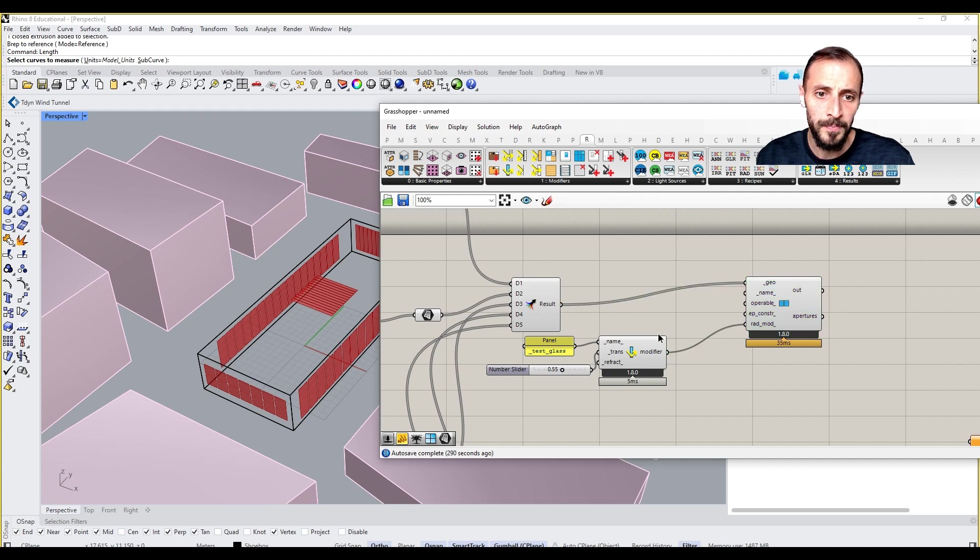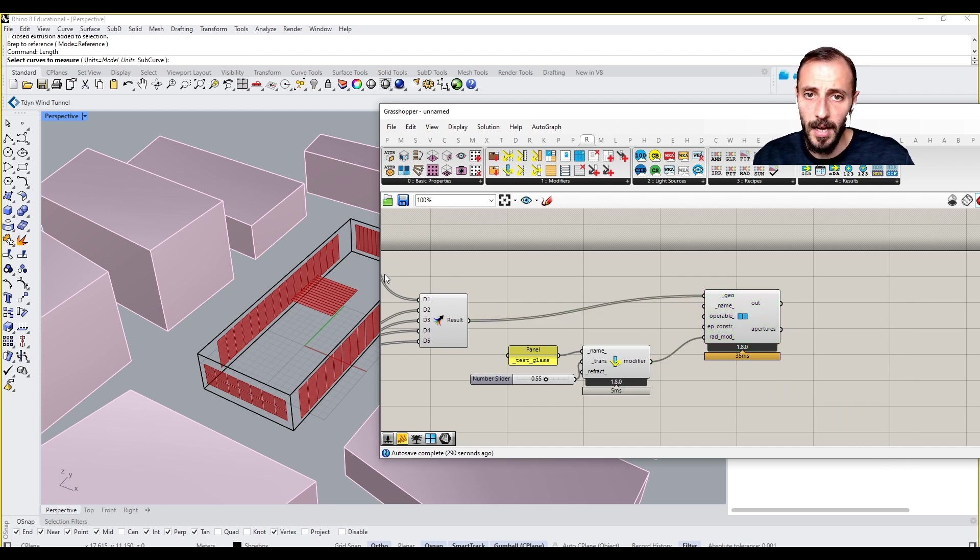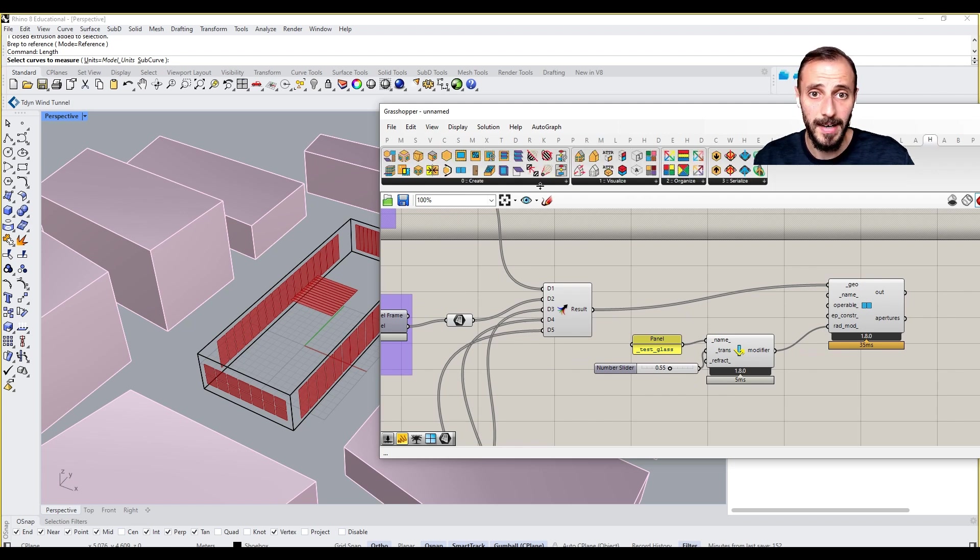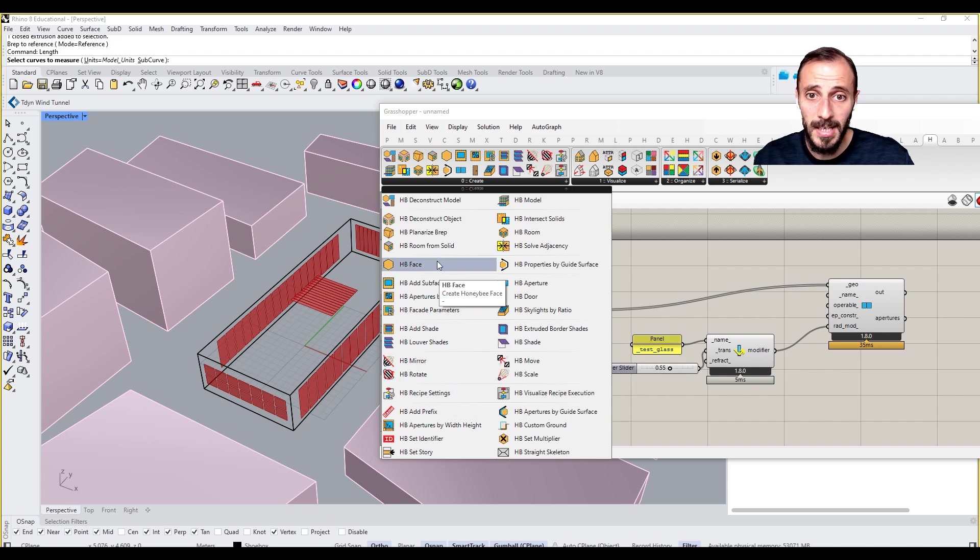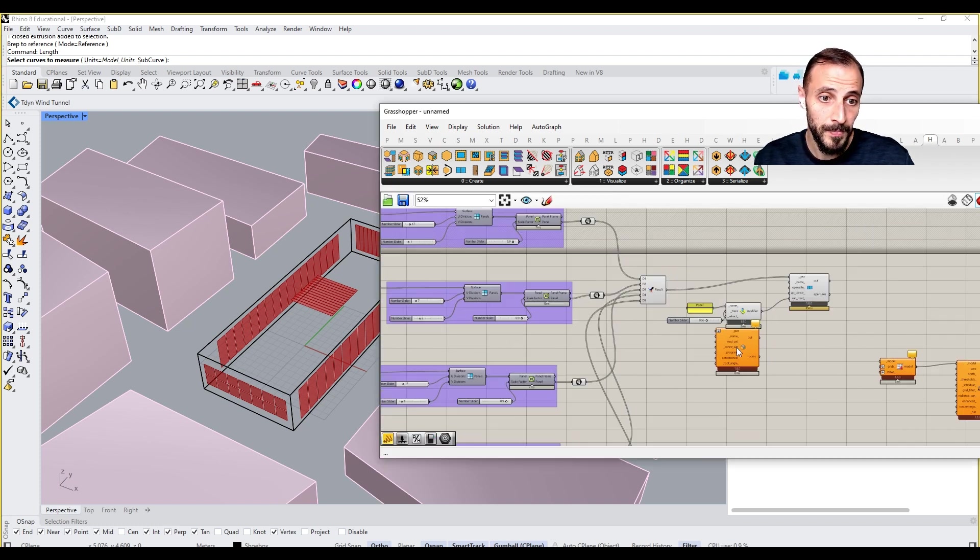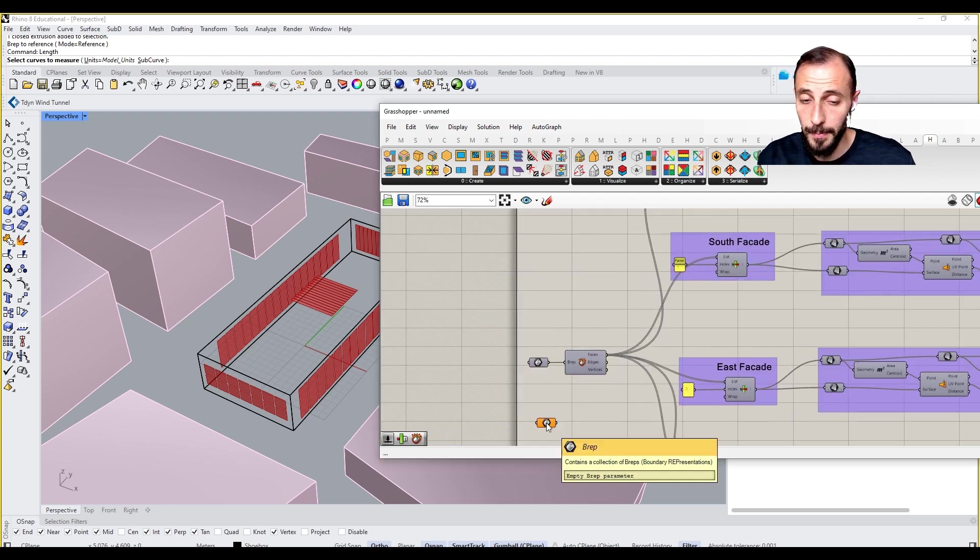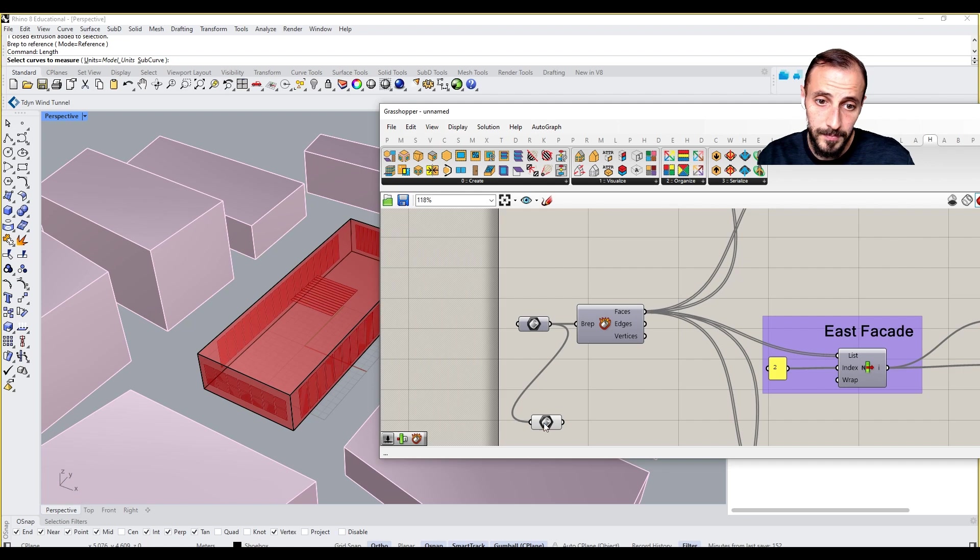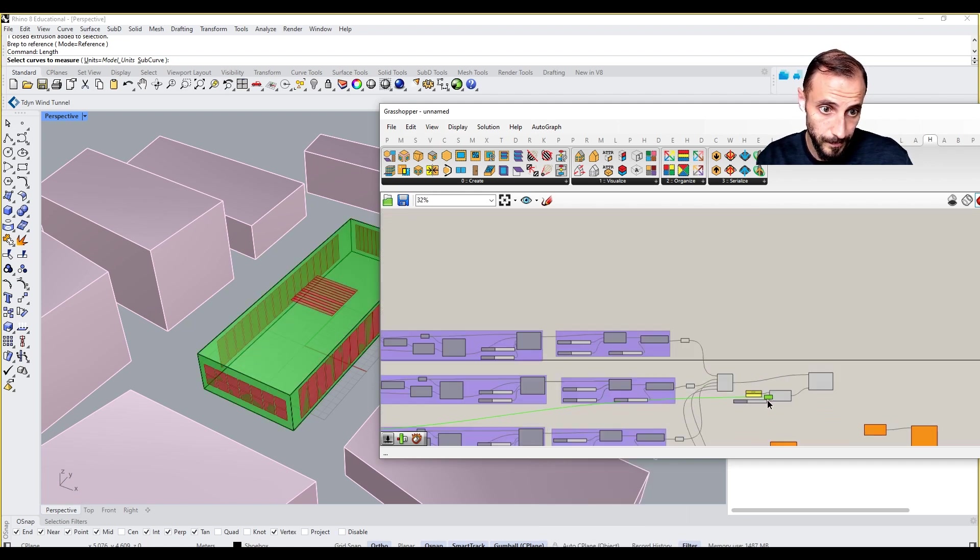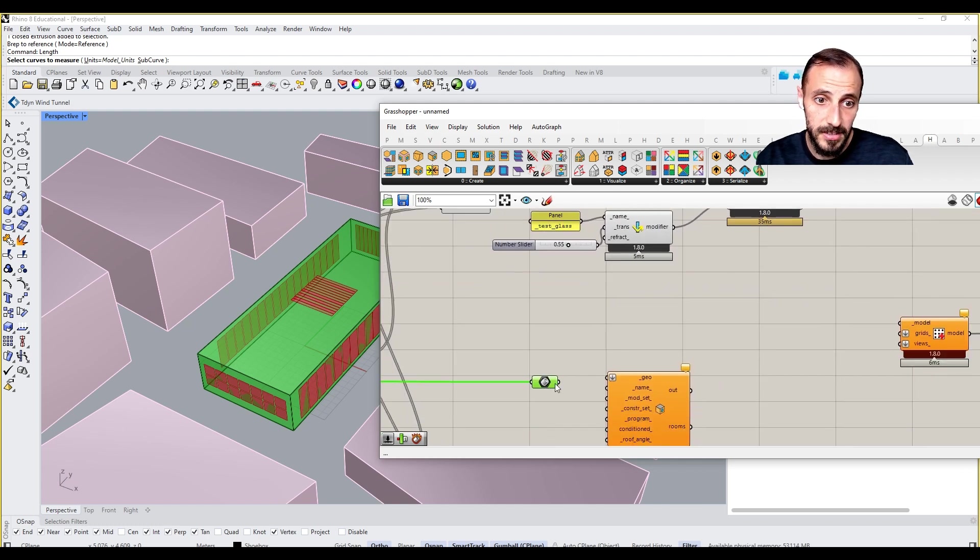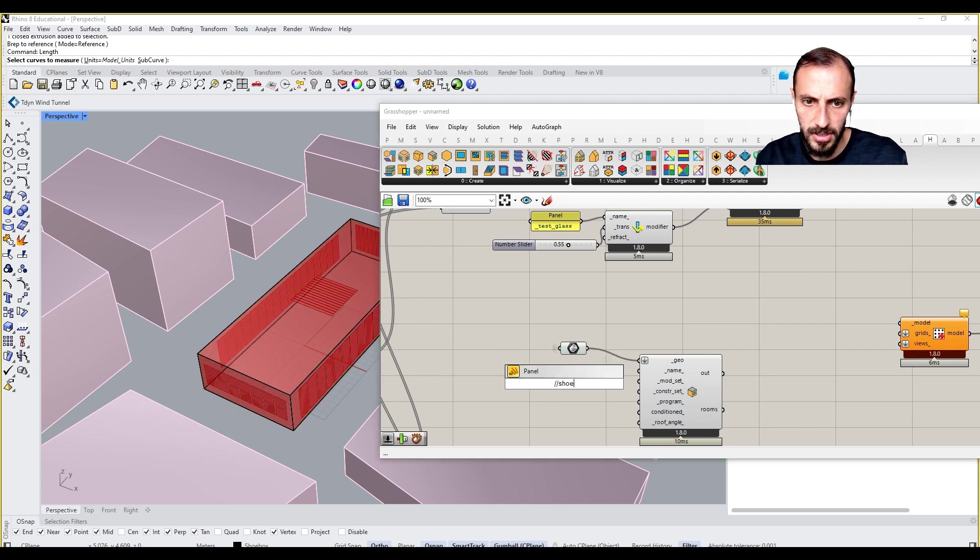The next thing we're going to do is locate this geometry in our solid massing. For that we need to go to Honeybee again and create a massing, meaning Honeybee Room from Solid. This is going to be our B-rep. I can pull out a B-rep, connect this one in, right-click to this, and put it in here. This is going to be our geometry. What I can put as a name is 'shoebox model'.